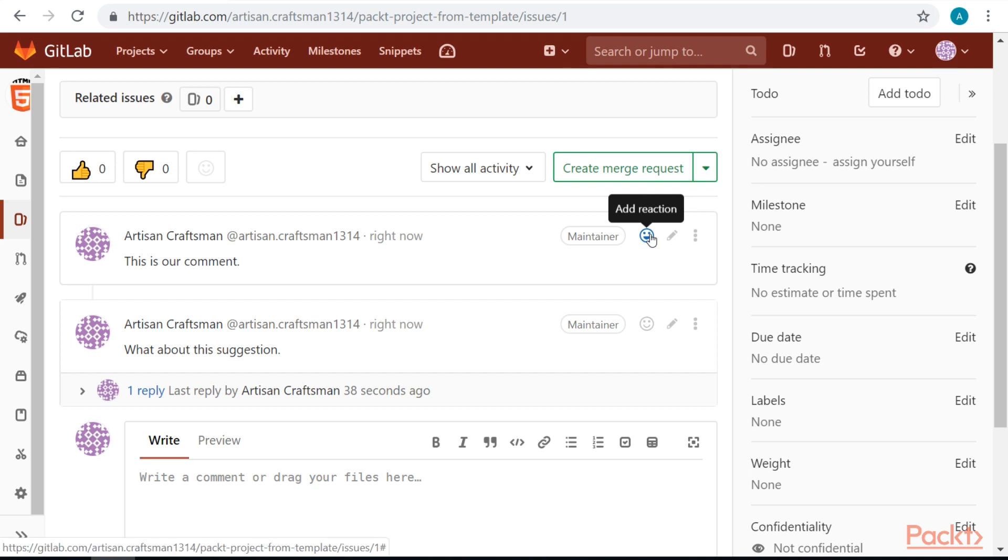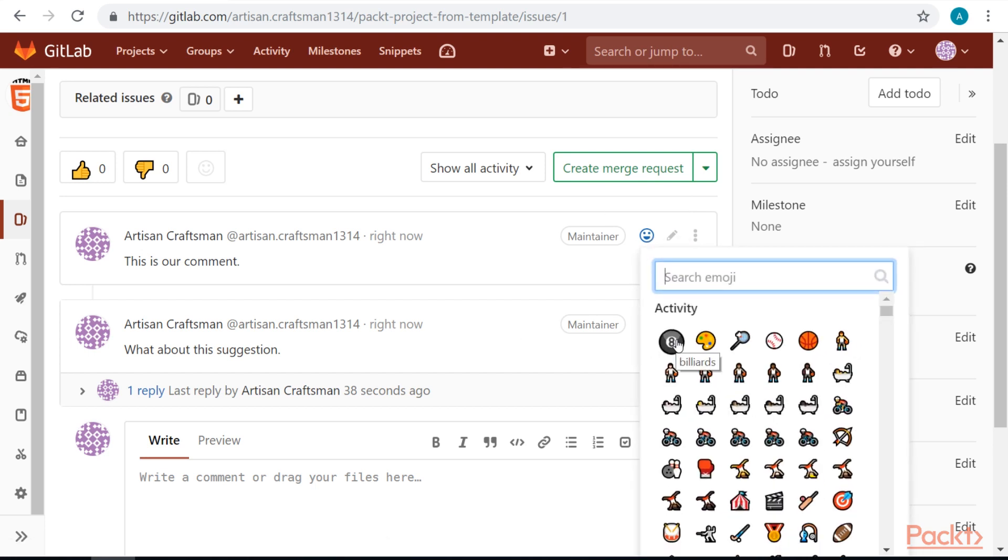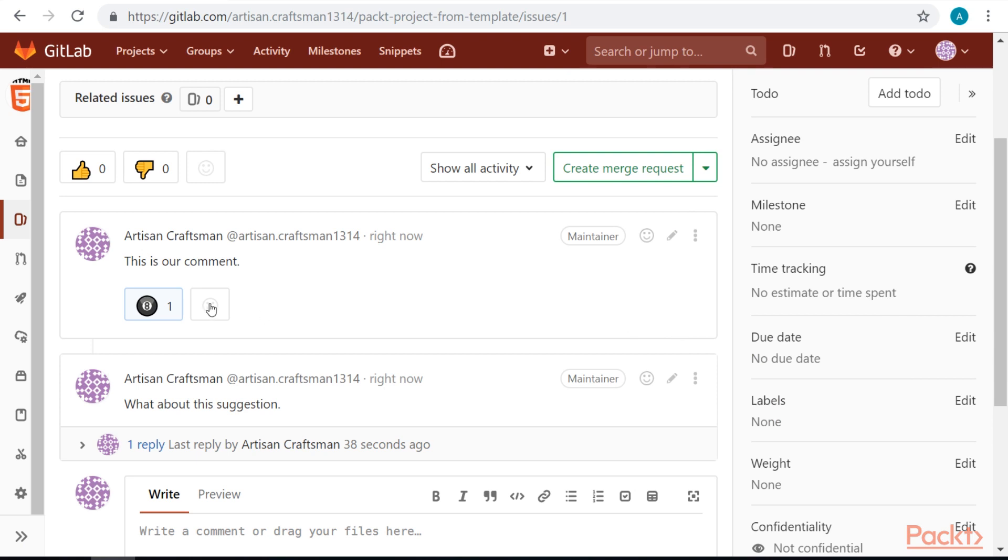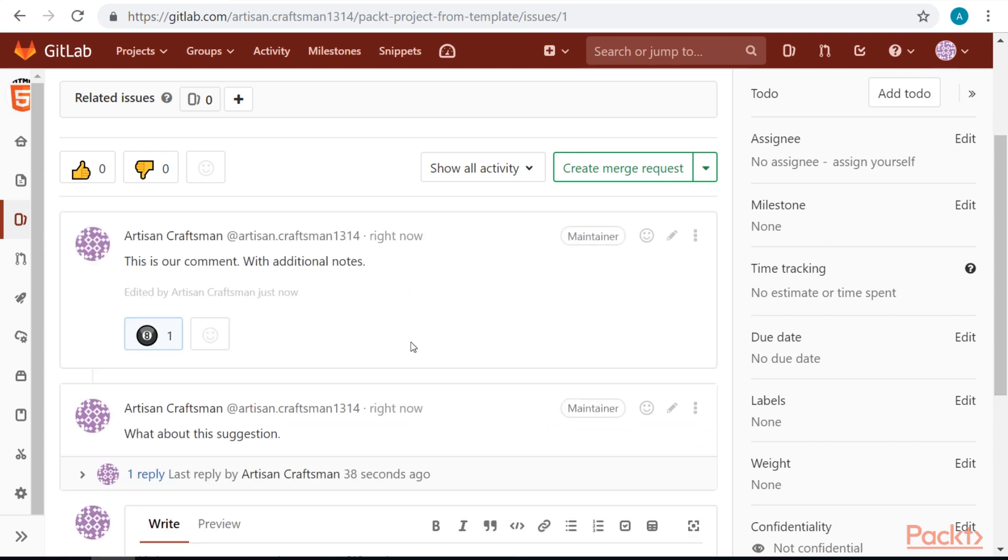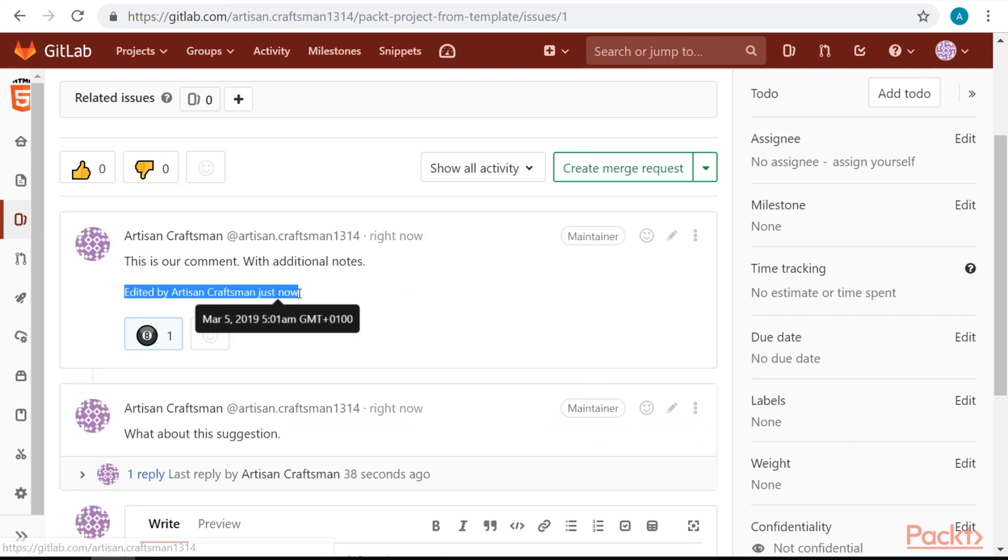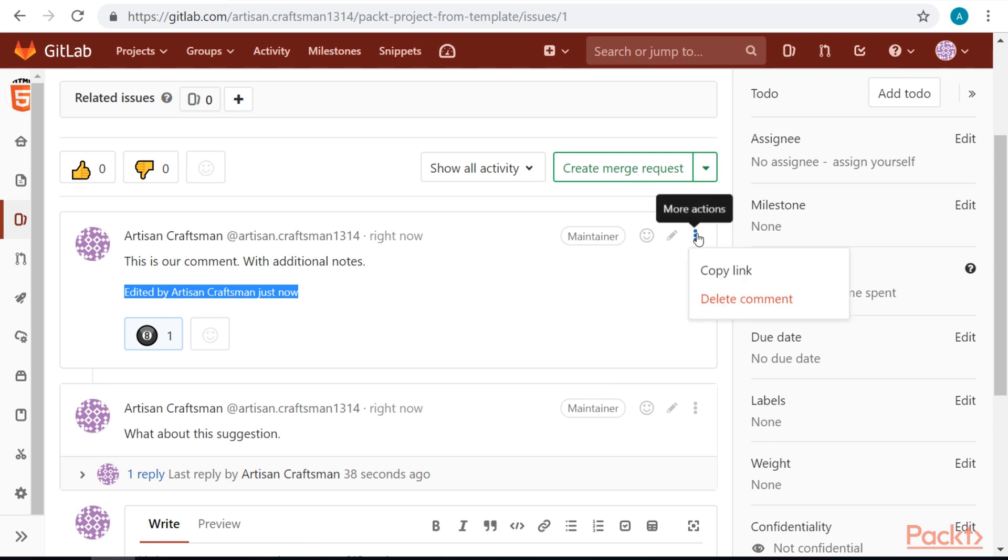We can also add a reaction to our comments. We can edit a comment. If we edit a comment, it will be clearly noted. We can delete it or copy the link to this comment.